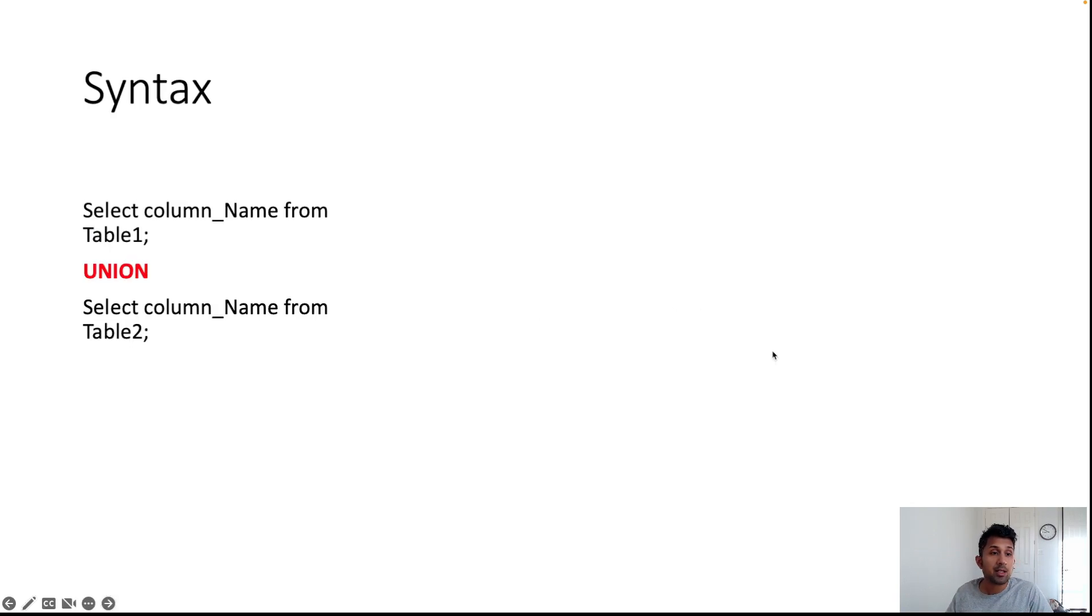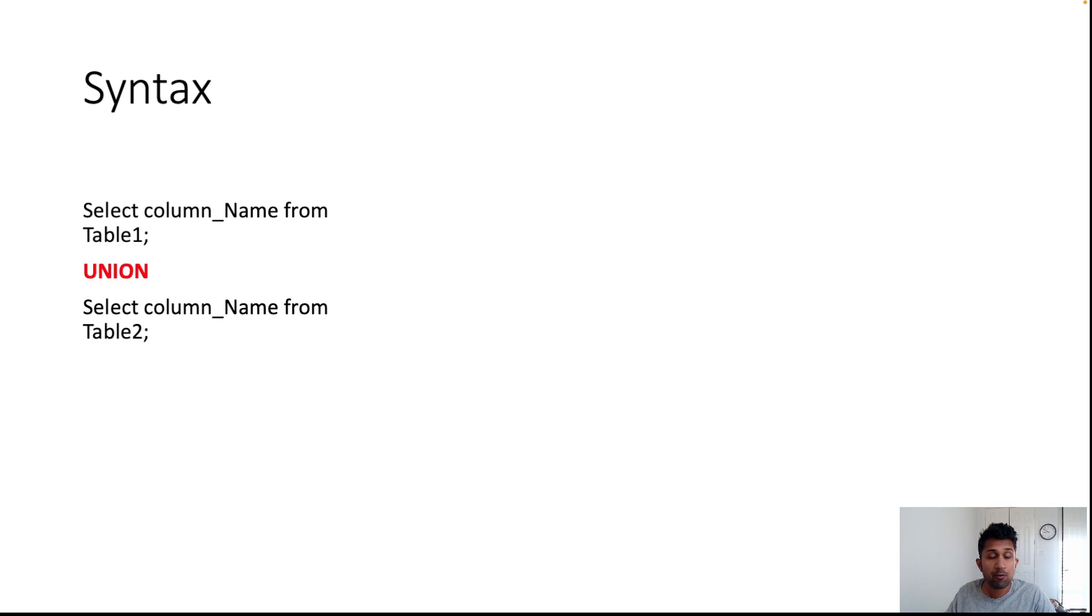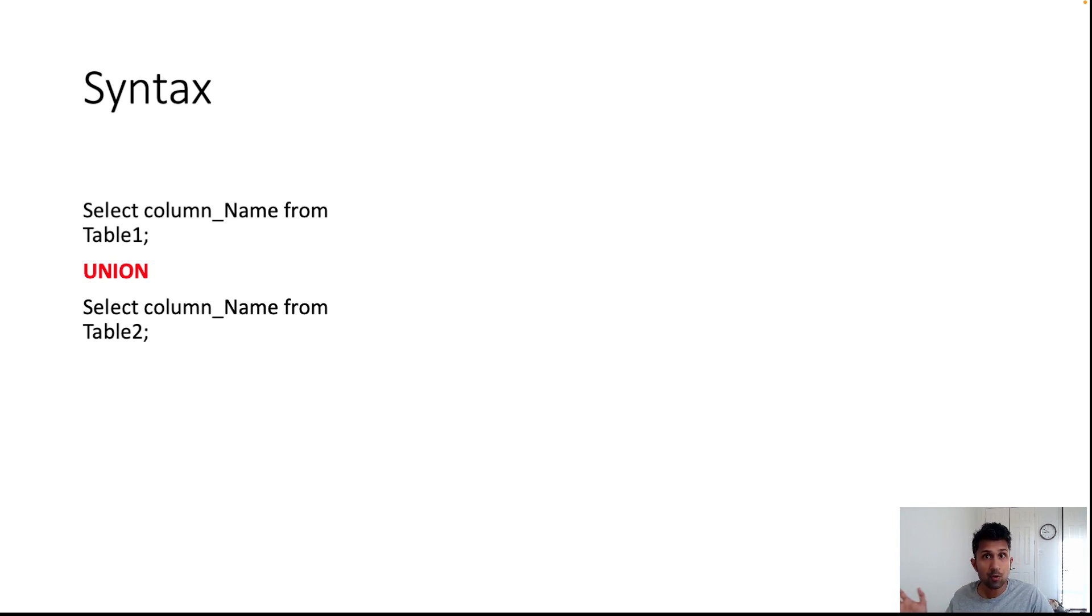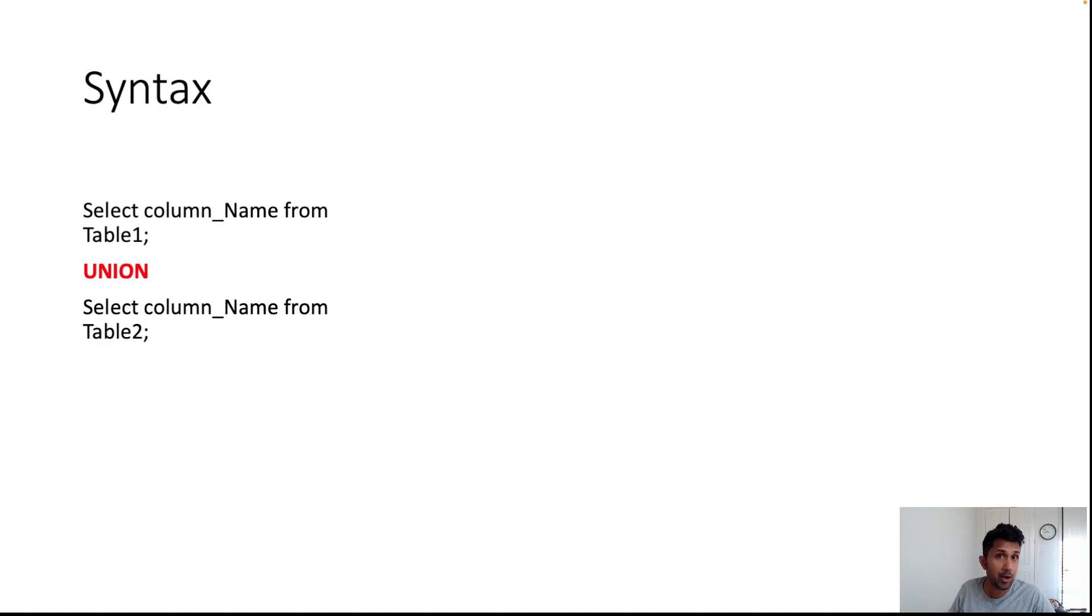The syntax is fairly simple. The syntax is SELECT column_name FROM table1—which in our previous case was SELECT city FROM the customer table—UNION, SELECT name FROM table2, so in that case it was SELECT city FROM the employee table. Let's take a look at this with a demo.